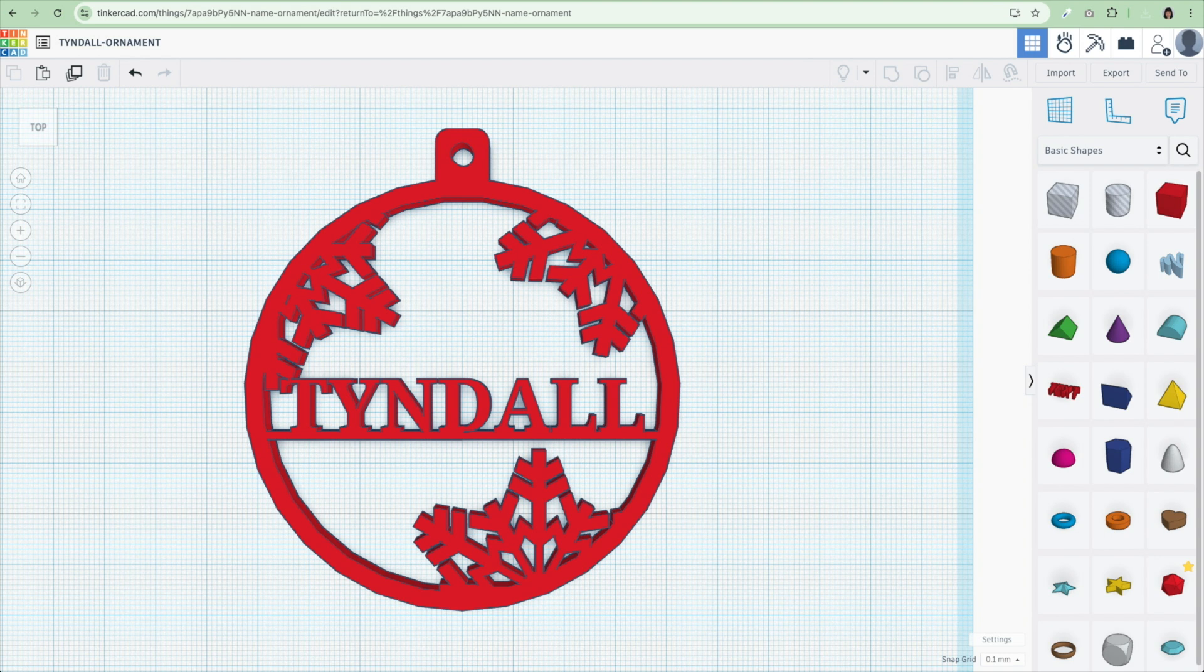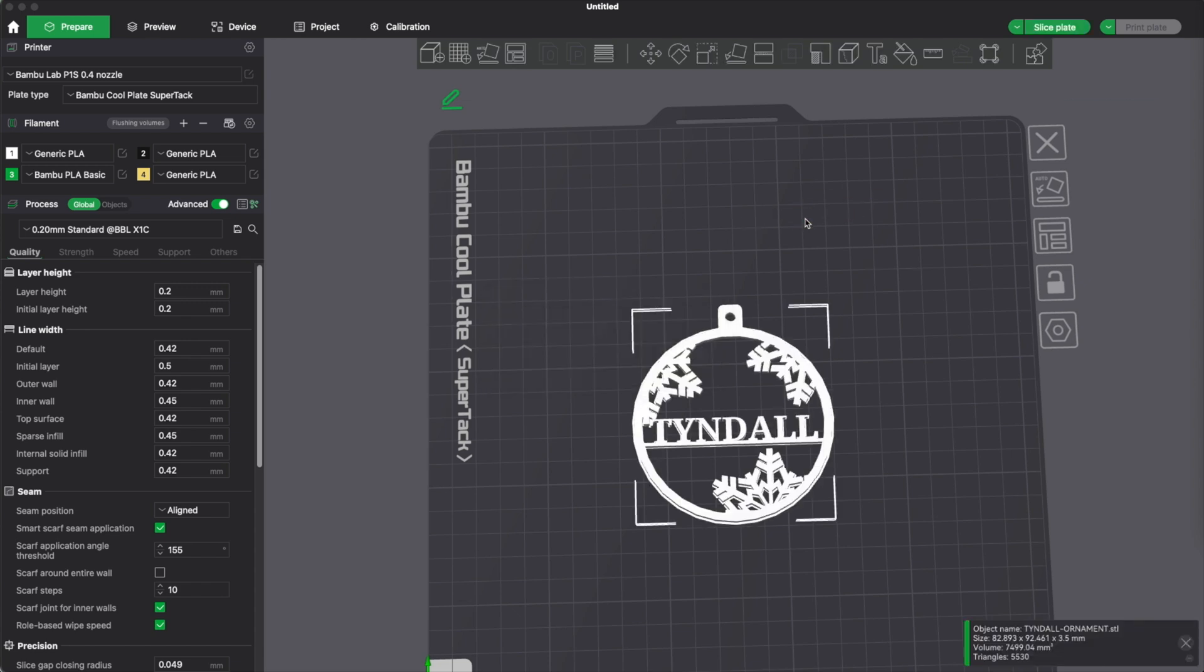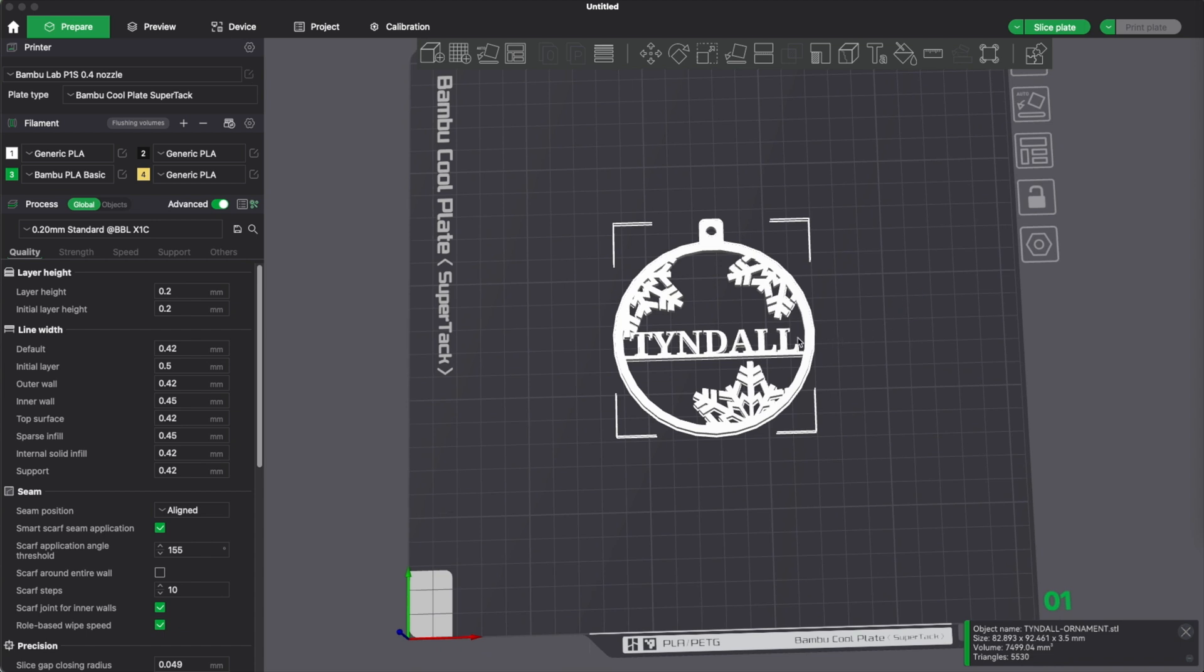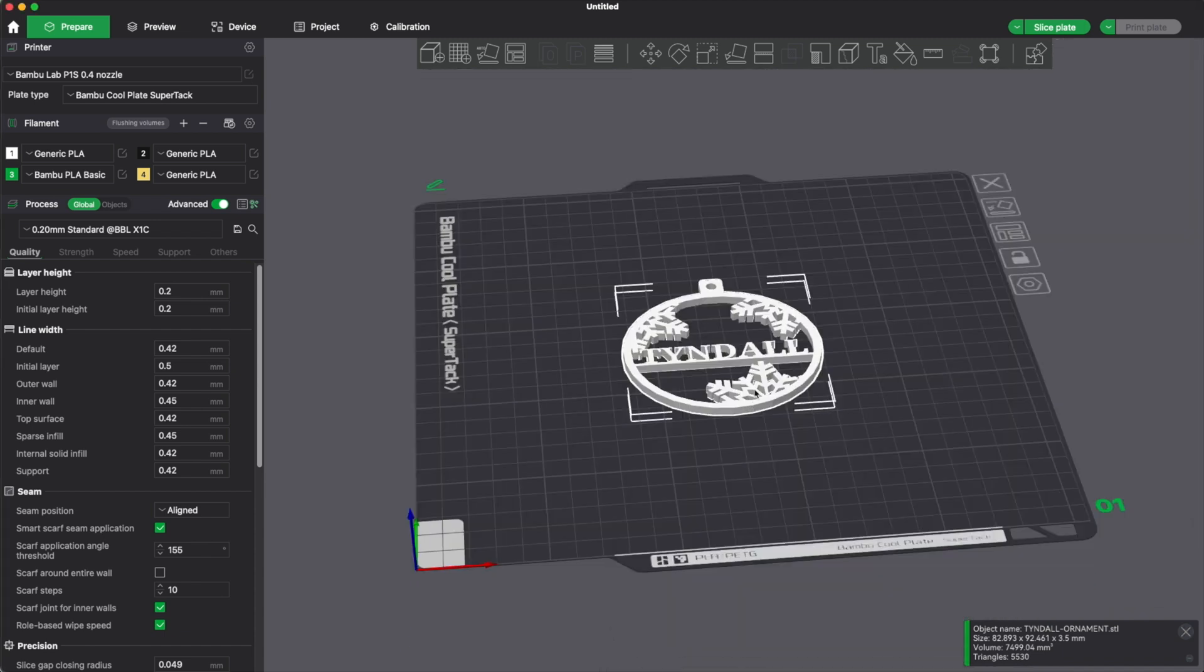Now I'm using a Bamboo Labs Studio 3D printer. I have my white PLA. I have it loaded in slot number one. Now I'm just going to go into downloads. And I'm going to drag and drop that ornament that I just made. I want it to be white. This looks great. There is one thing I'm going to try on this one.